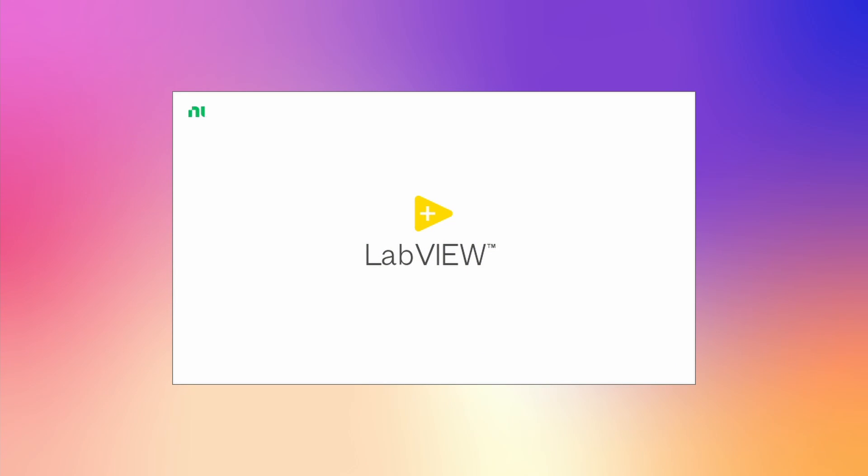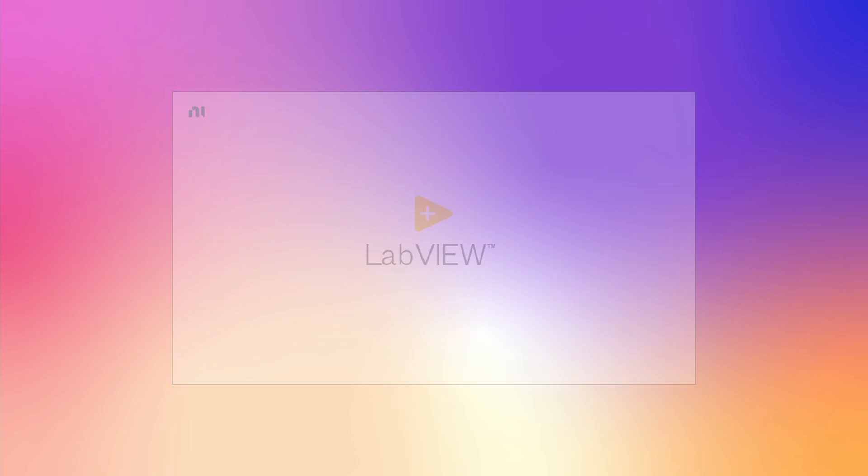During the Connect event, NI has released LabVIEW 2021 and it's packed with some nice new features.